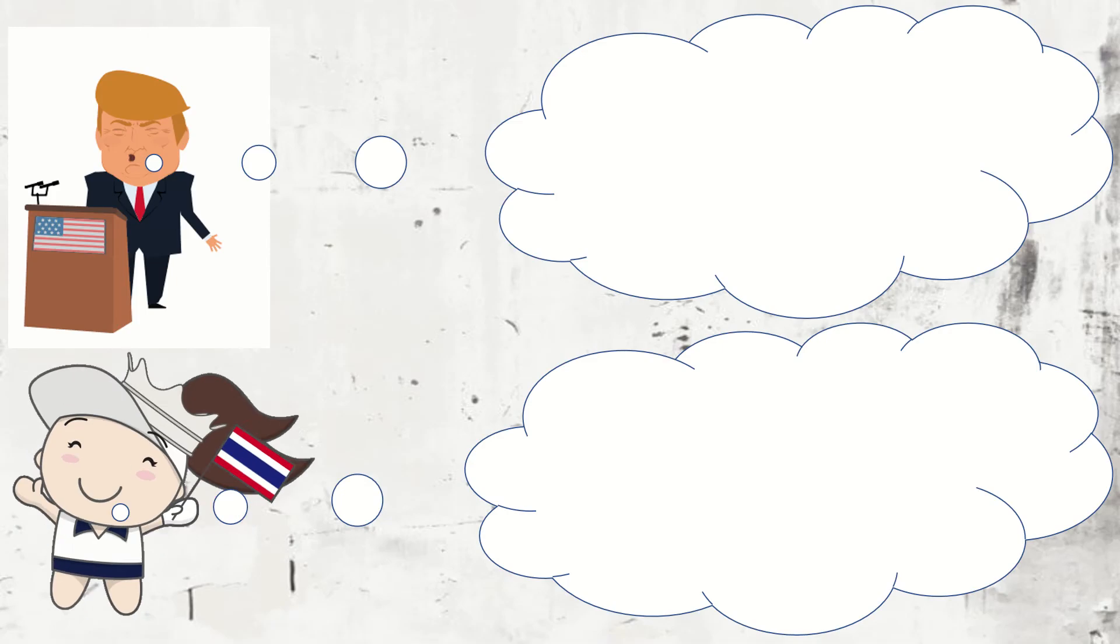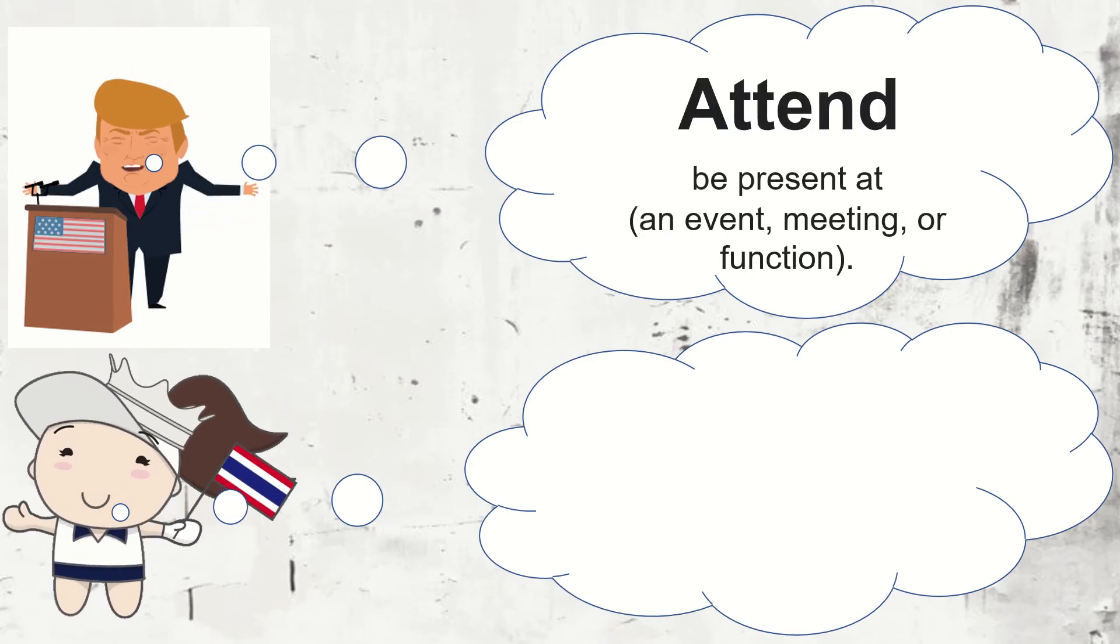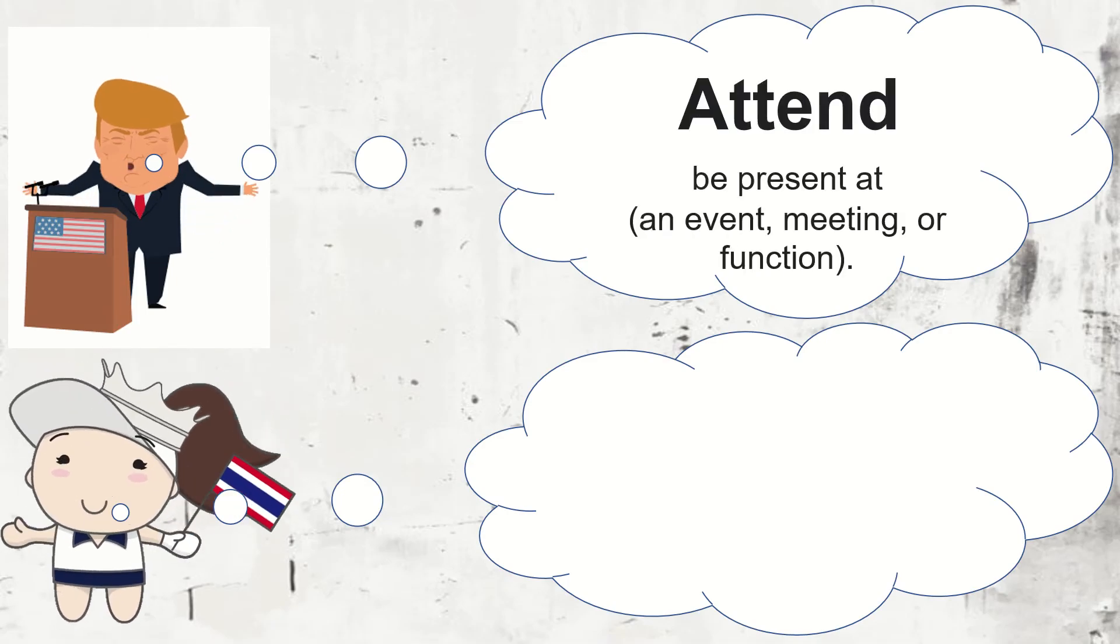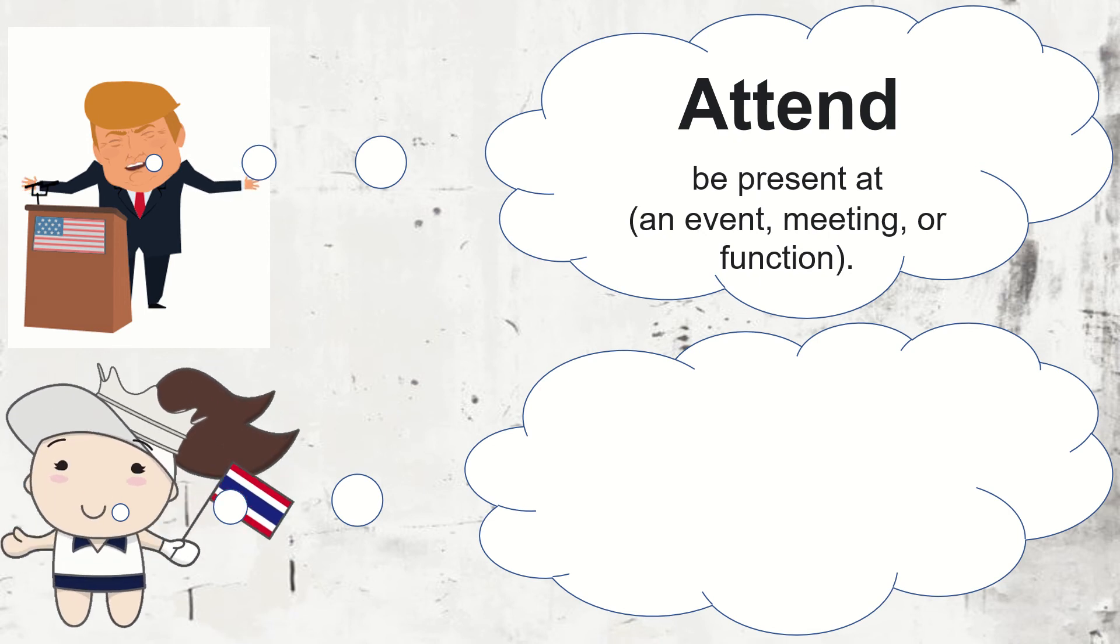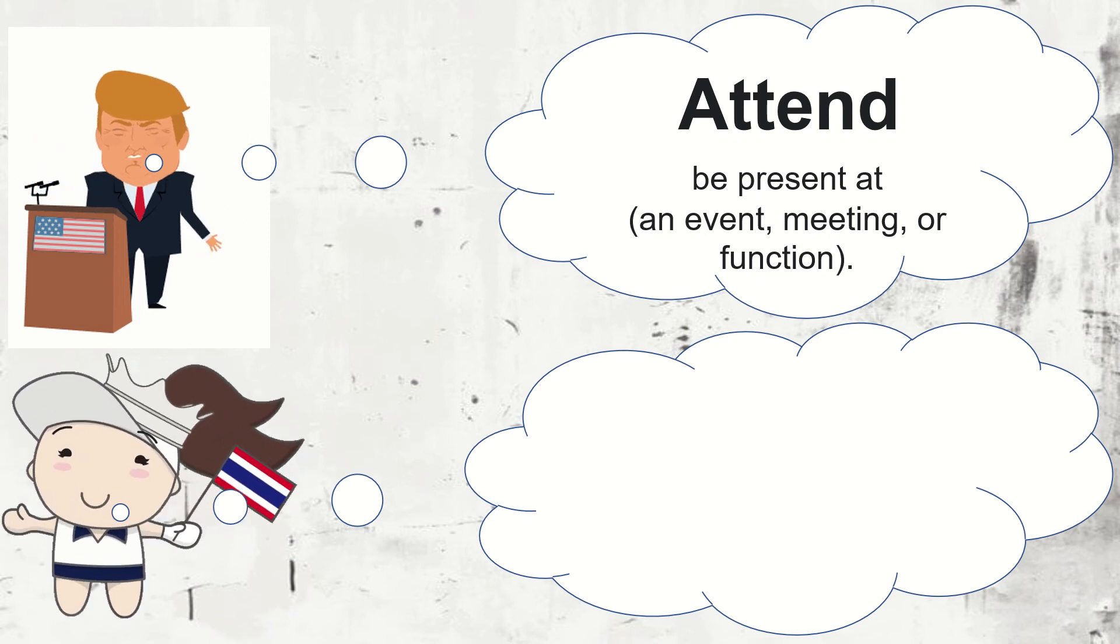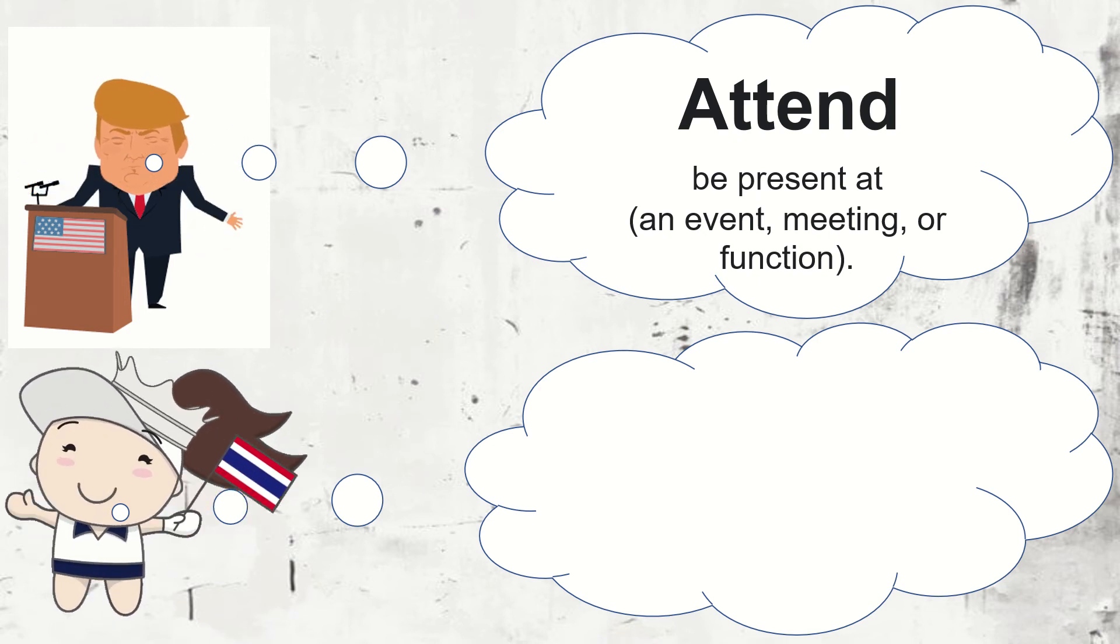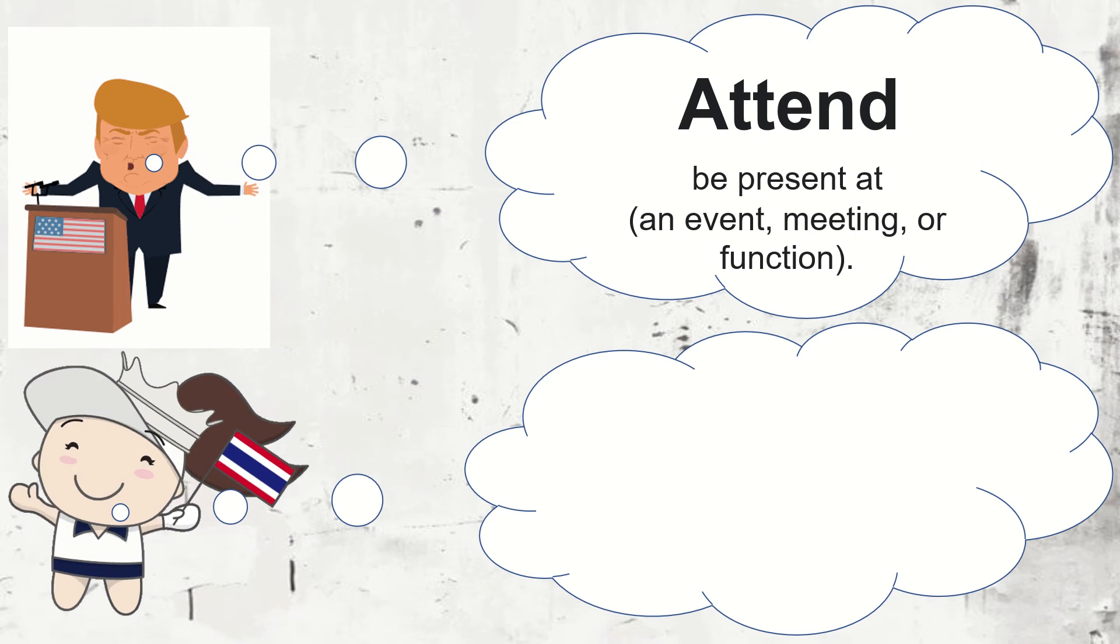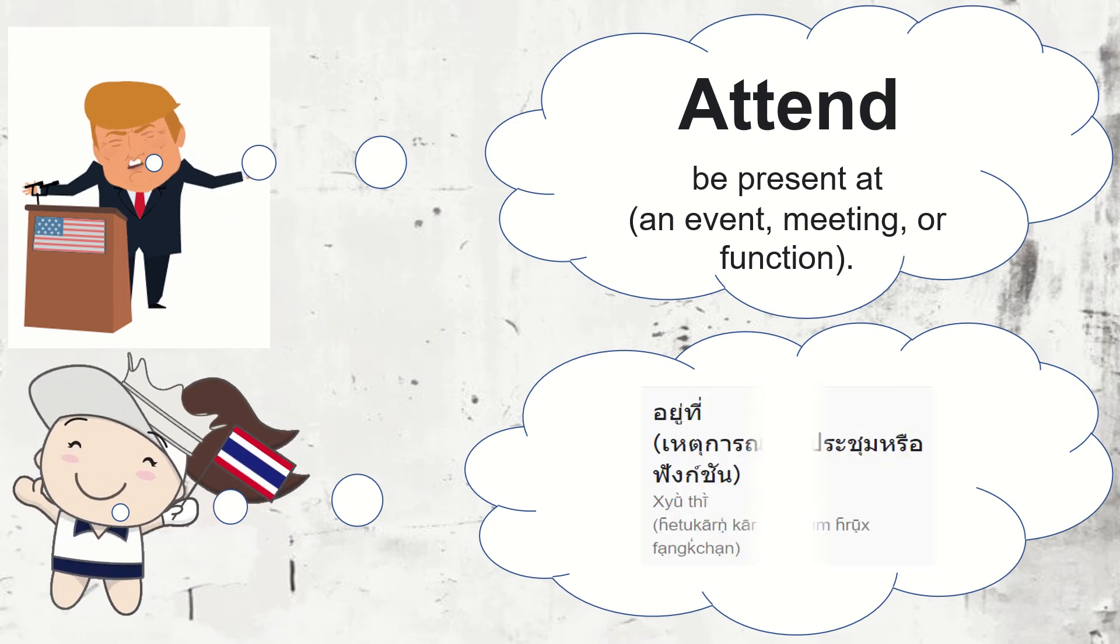Now, what is the meaning of attend? When we say attend, it means be present at an event, meeting, or function. Again, be present at an event, meeting, or function. Or, in Thai.